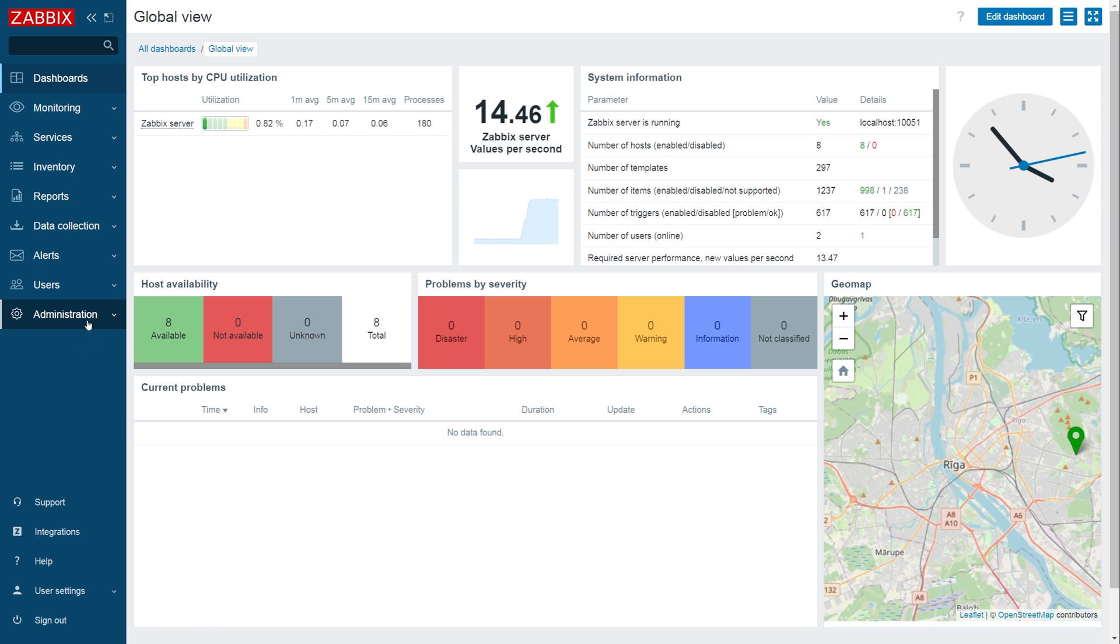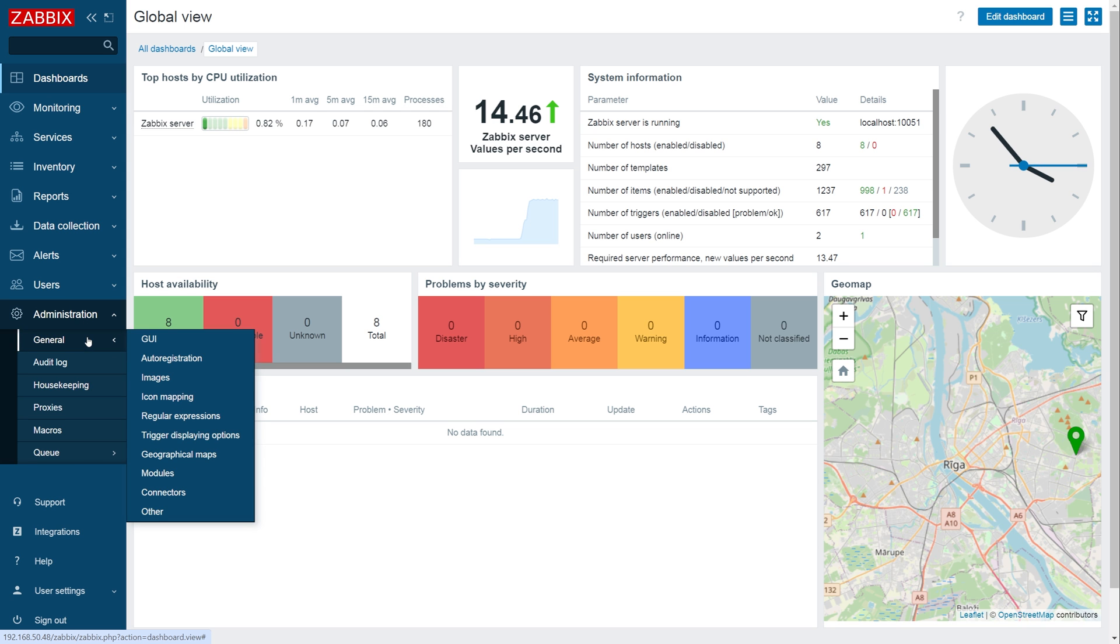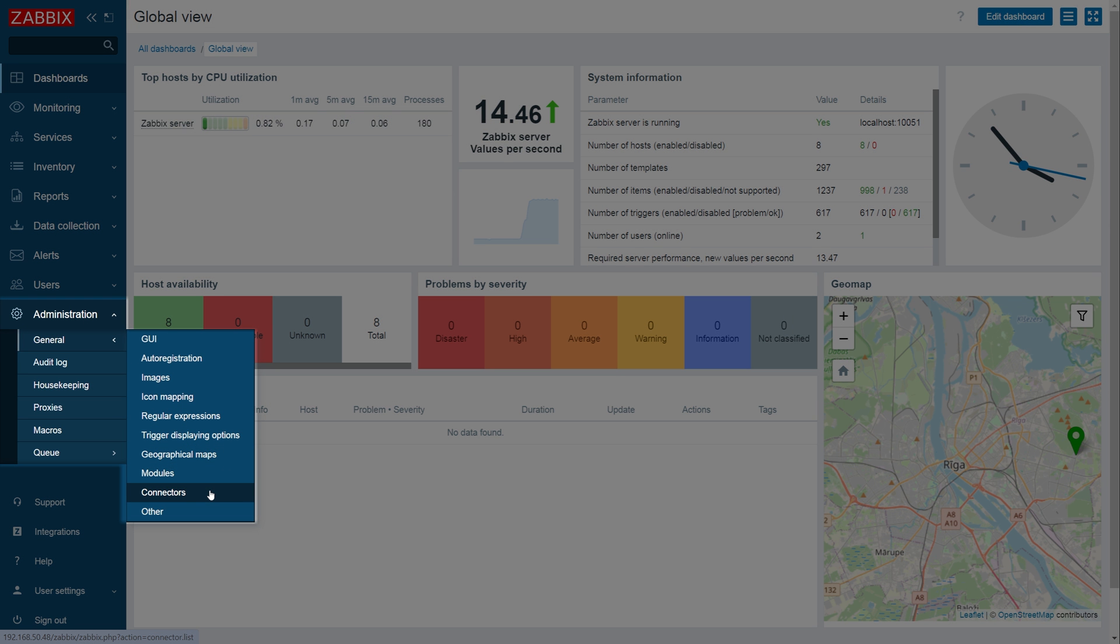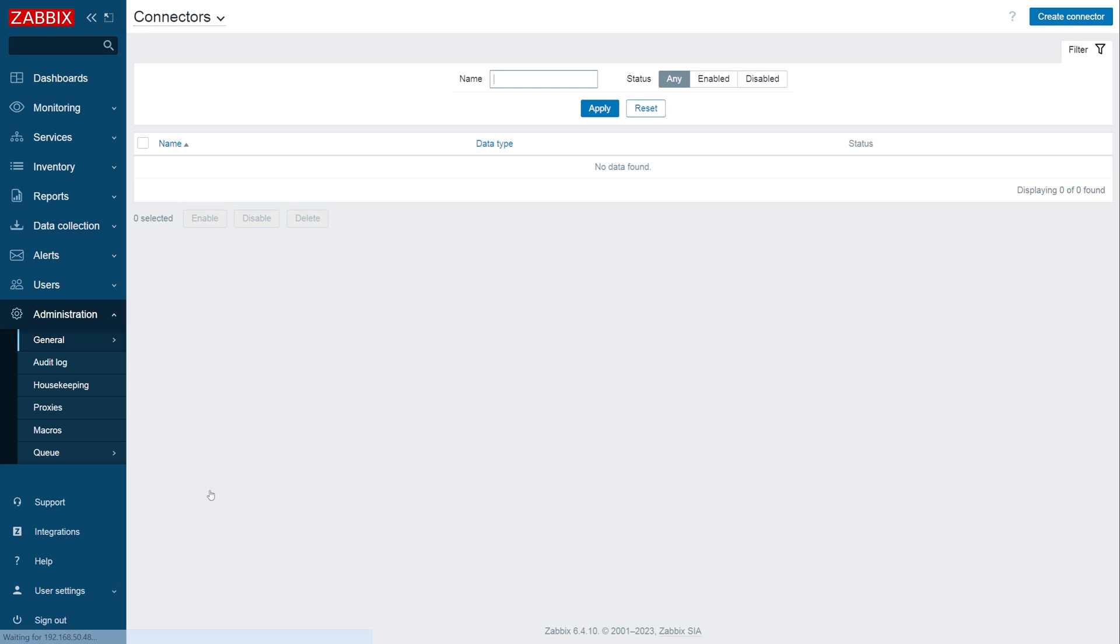Now we can navigate to Zabbix frontend and open up the Administration General Connectors section. Press the Create Connector button to create a new connector.